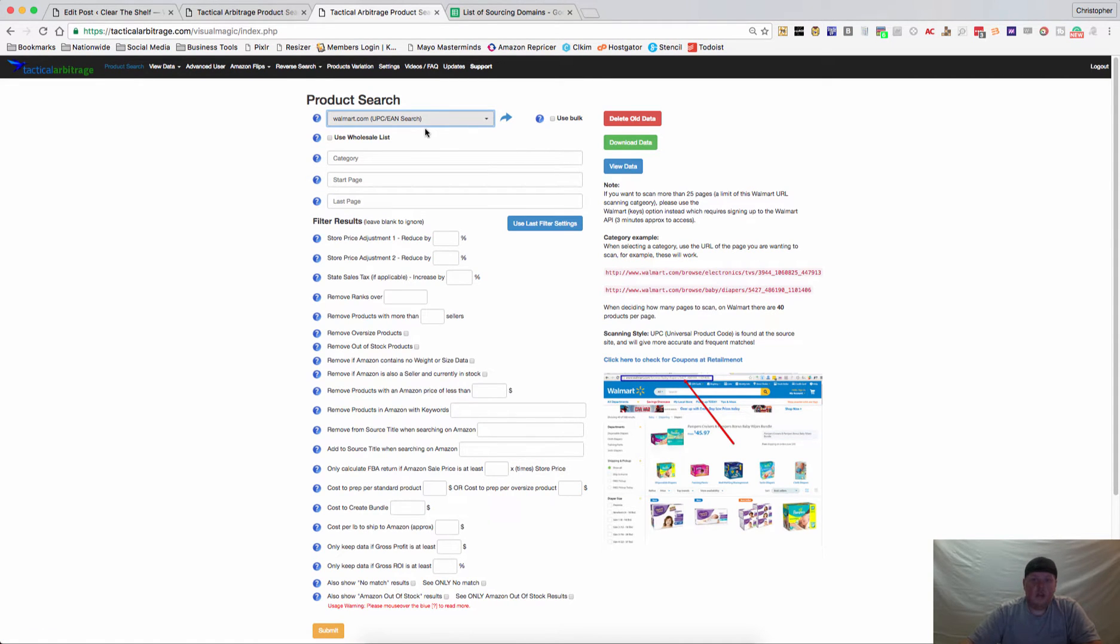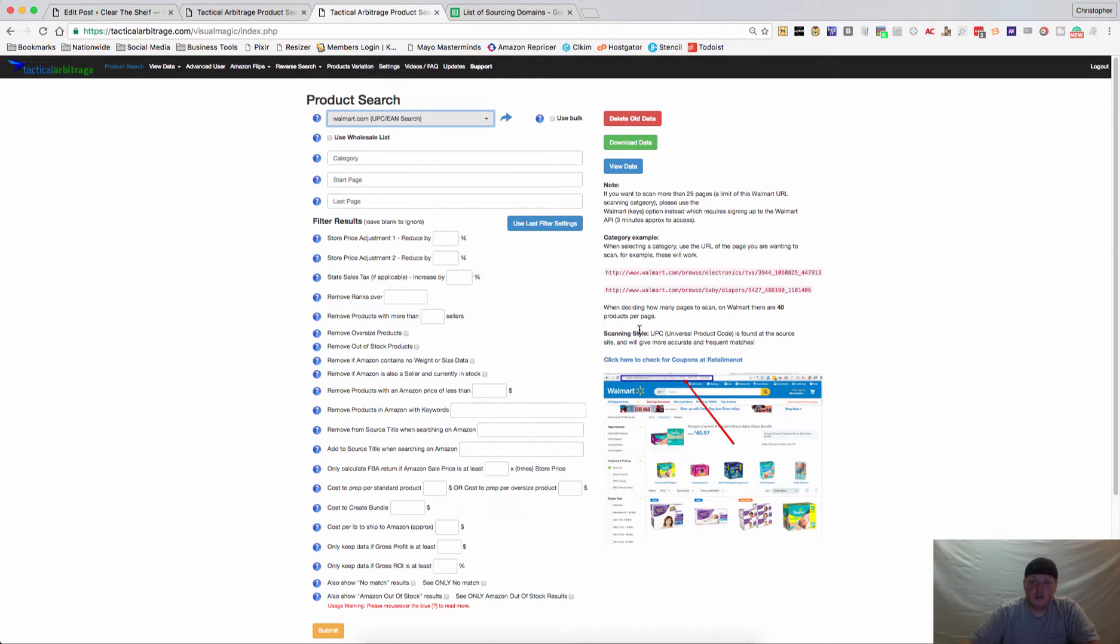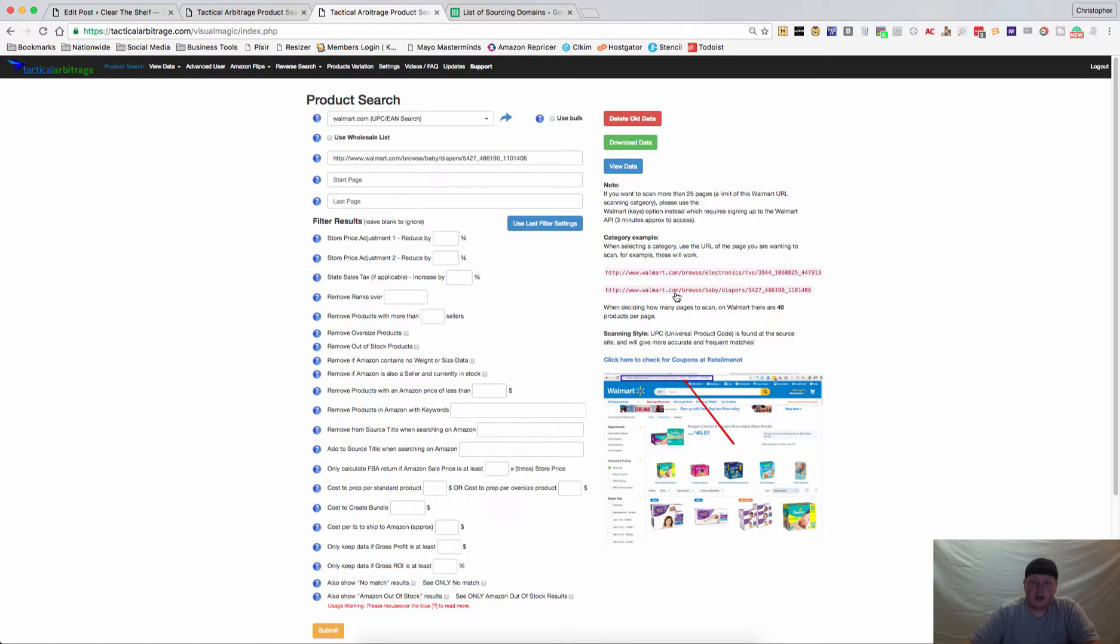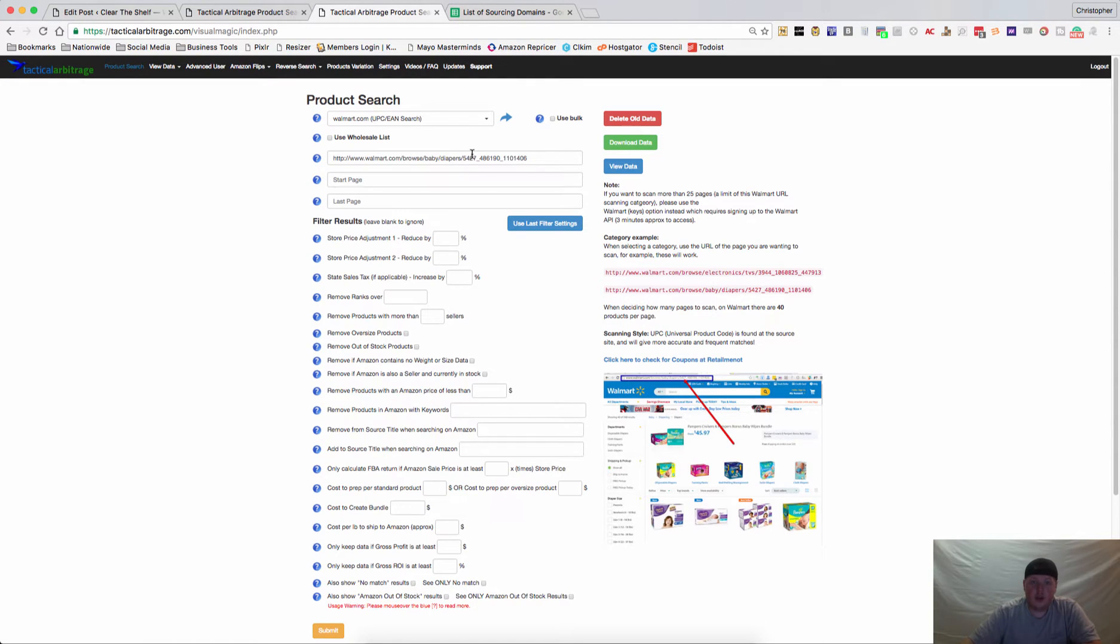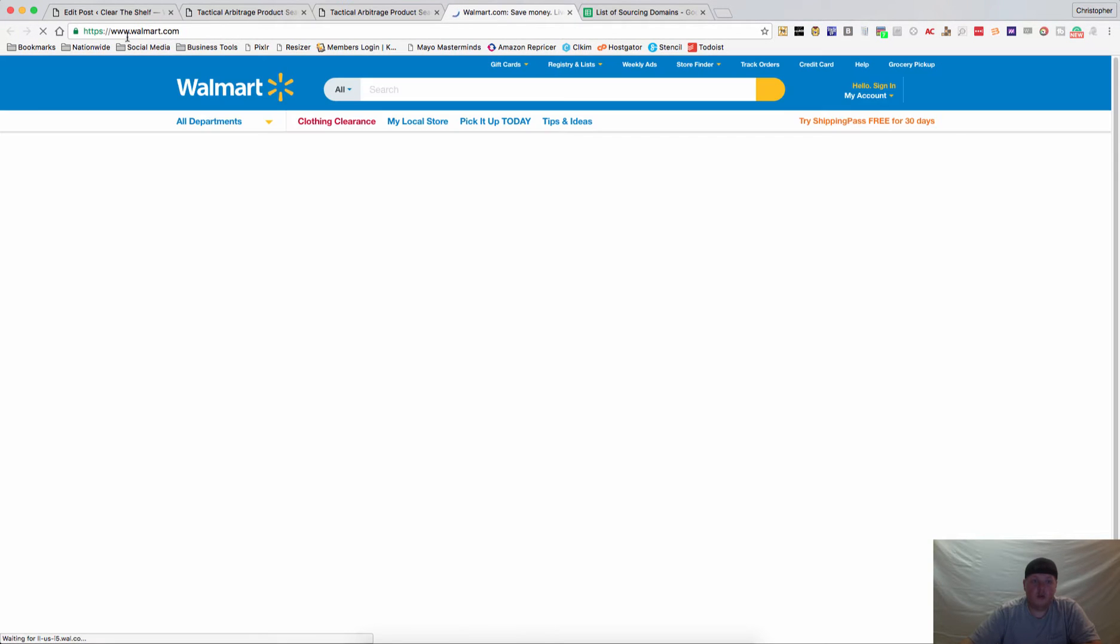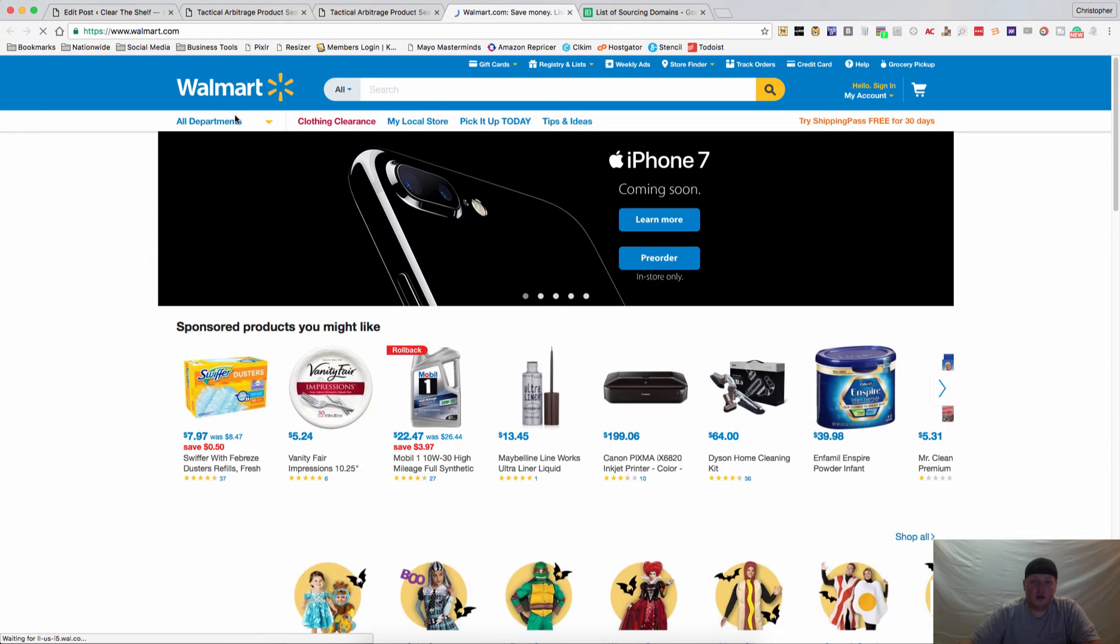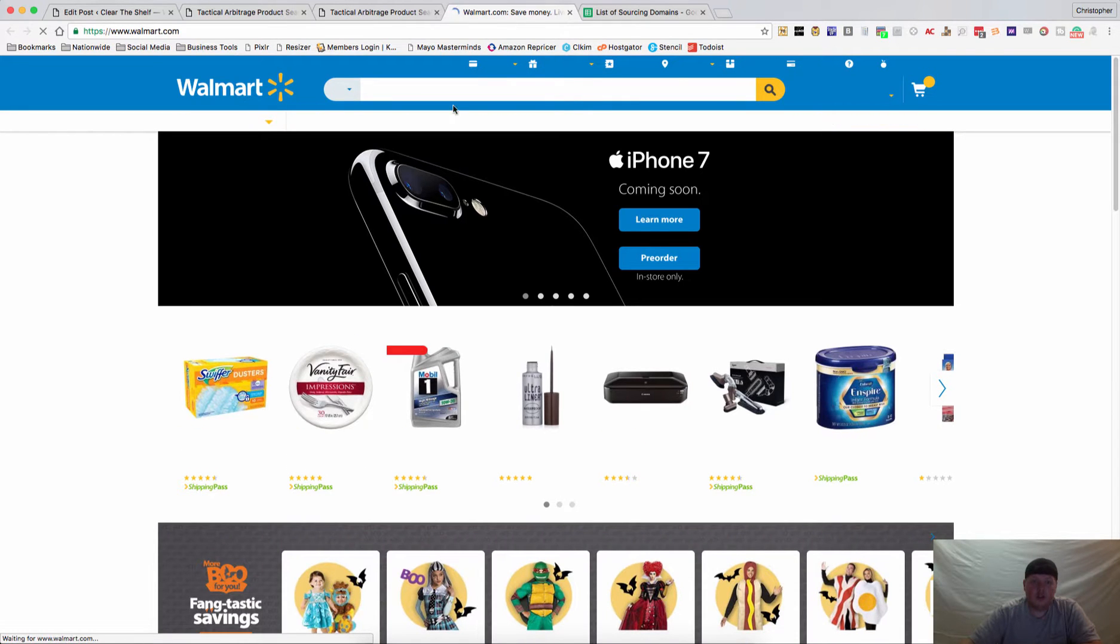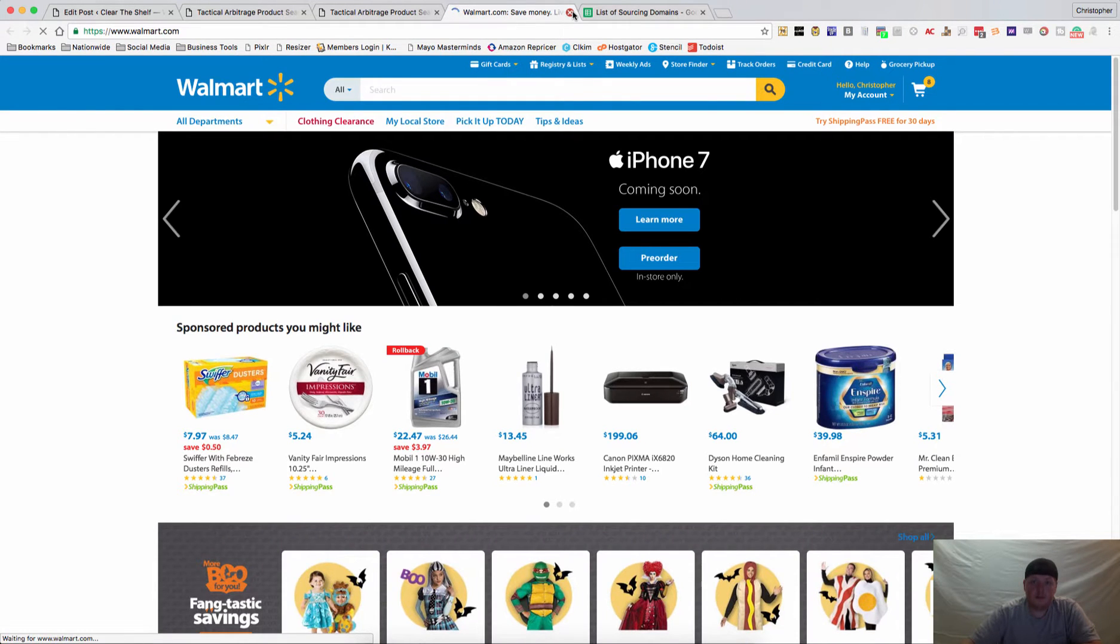Once you have selected a website, you'll notice there's a little bit of information over here. It'll give you a category example - we're going to do baby diapers today and you'll see that you're going to want to use the entire URL for the category. There's a little arrow up here that will open the website for you so you can go in and look for categories.